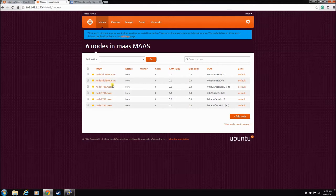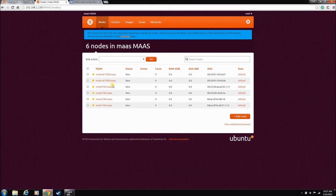When you do a commission, MAAS powers these nodes up with wake-on-LAN, installs a little bit of software. He doesn't actually install anything yet. He goes out and grabs the hardware information.